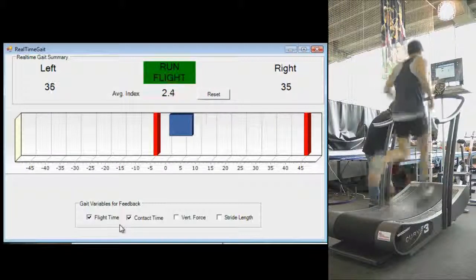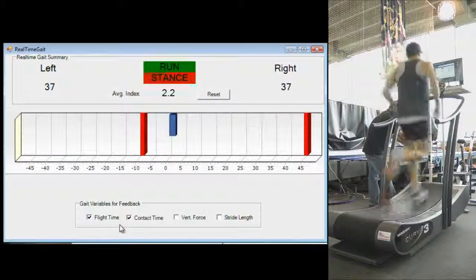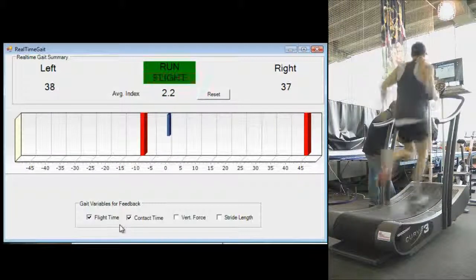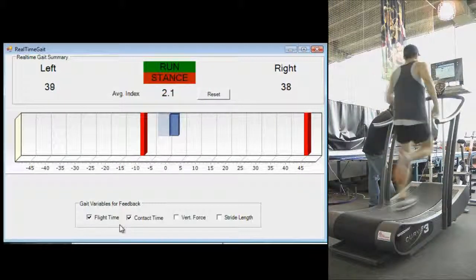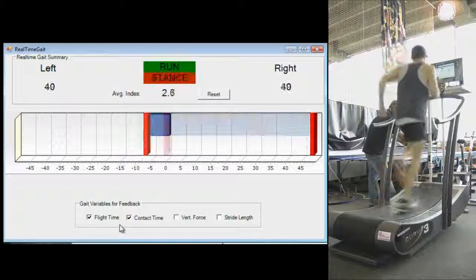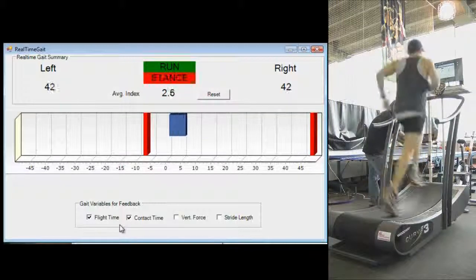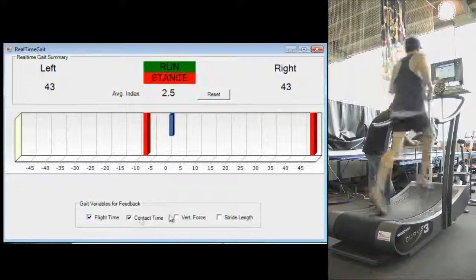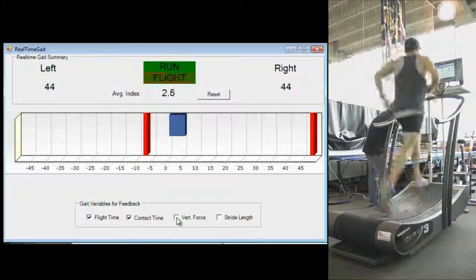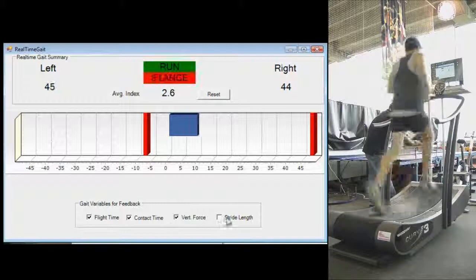with the average index displayed in this case for flight time and contact time. We have the left and right steps recorded and counted.